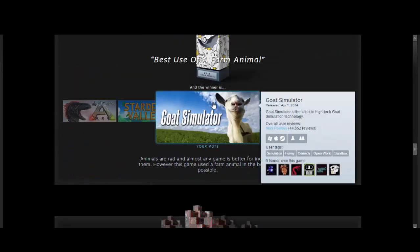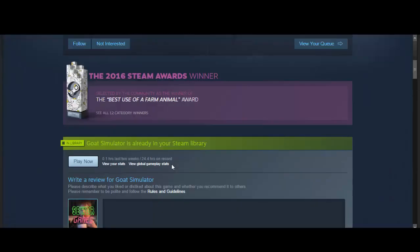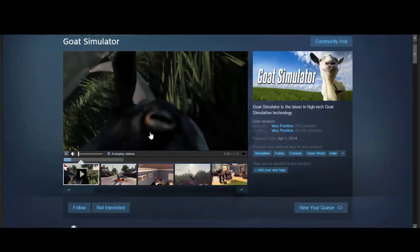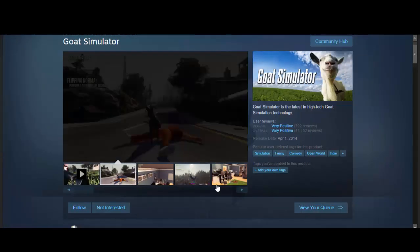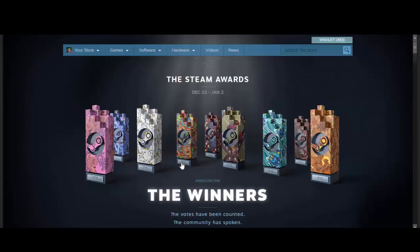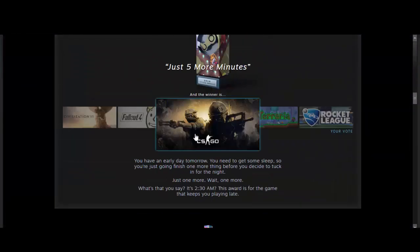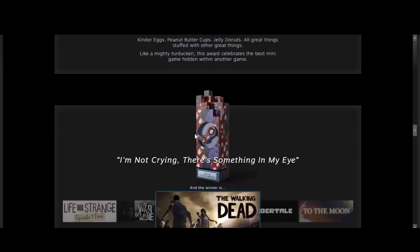Those are the Steam Awards. I wonder if I go onto their page. Oh, yeah, it's a Steam Award winner. Wow. Goat Simulator is an award-winning game. That's crazy.